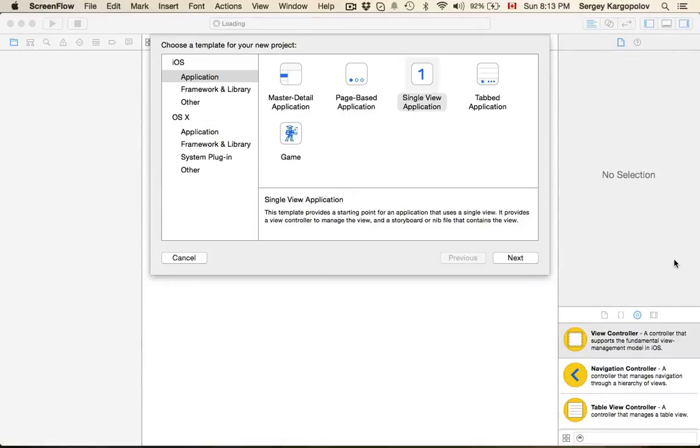In this video I'm going to show you how to create complex user interface that doesn't fit into the main view and needs to scroll. I'm going to use a UI scroll view and I'm going to use visual tools only.